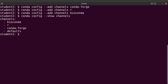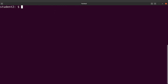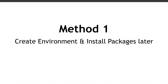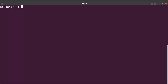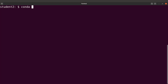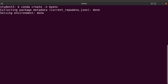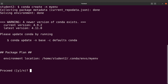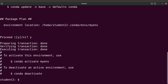Now we are ready to start the installation. I'm going to give you three ways of installing packages. In the first method, you create an environment and install the packages later. To create an environment, you say 'conda create -n' and then give the environment name — let's say 'myenv'. Execute the command, confirm with Y, and Conda will create the environment for you.